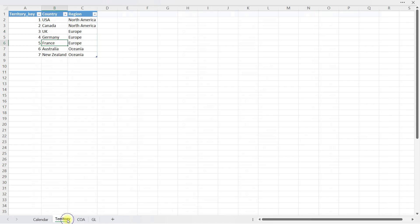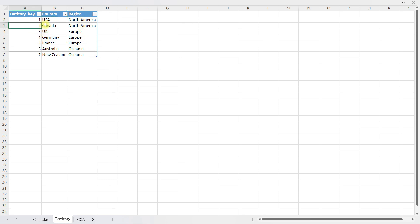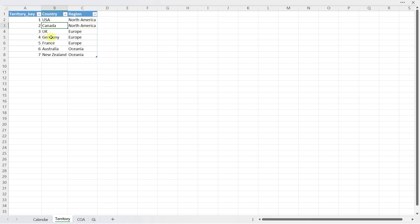Just like our account details are available in chart of accounts, we also have a territory table where for each territory key it shows the country name and which region that country falls in. By doing that, we can not only perform our reporting at the yearly level but also at the regional level. We can analyze Europe altogether, or also analyze individual countries separately within Europe. This way we have defined a hierarchy where we can analyze our data at a broader or a more granular level.